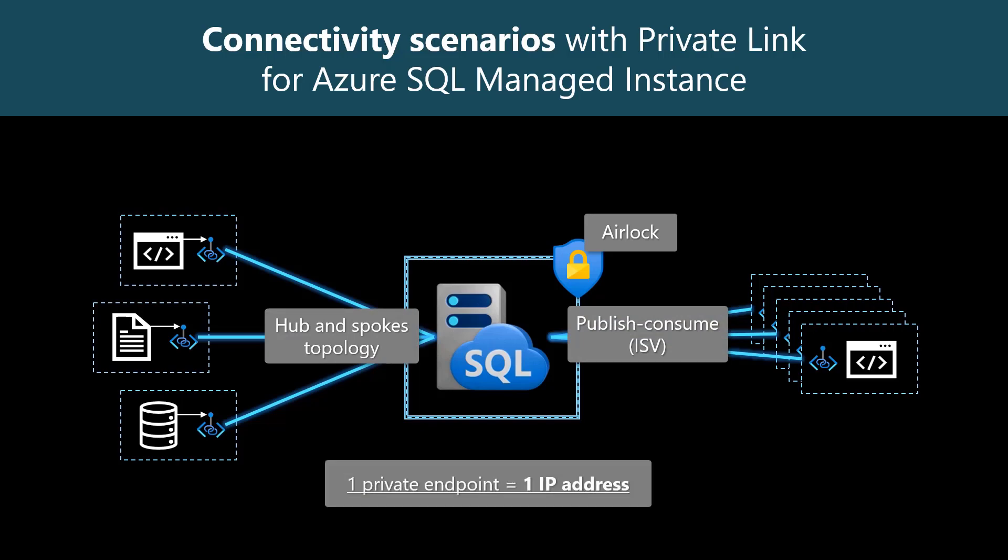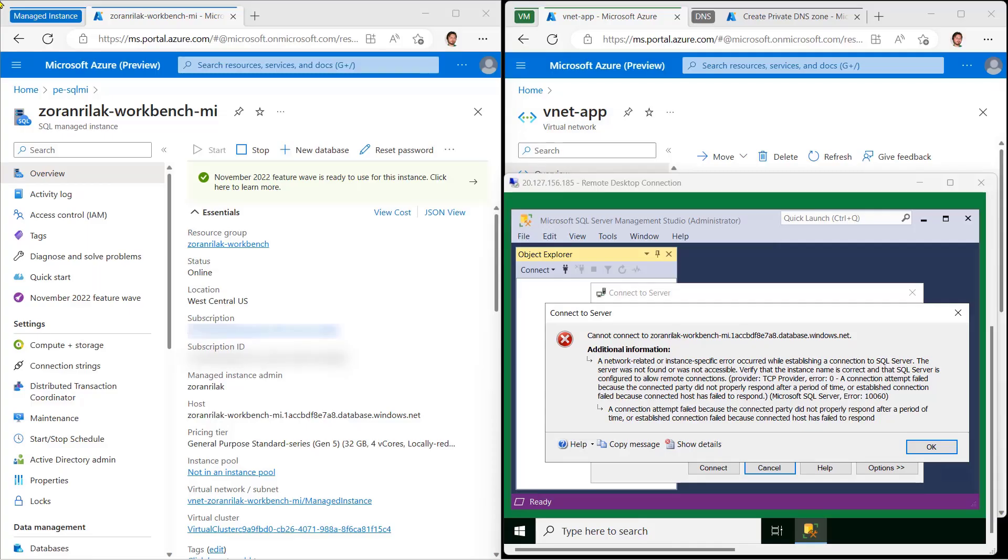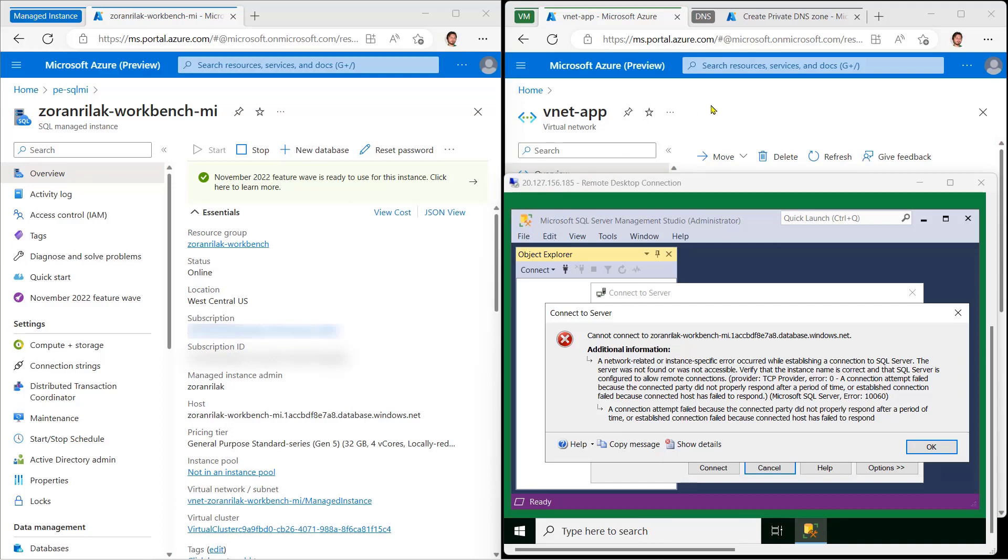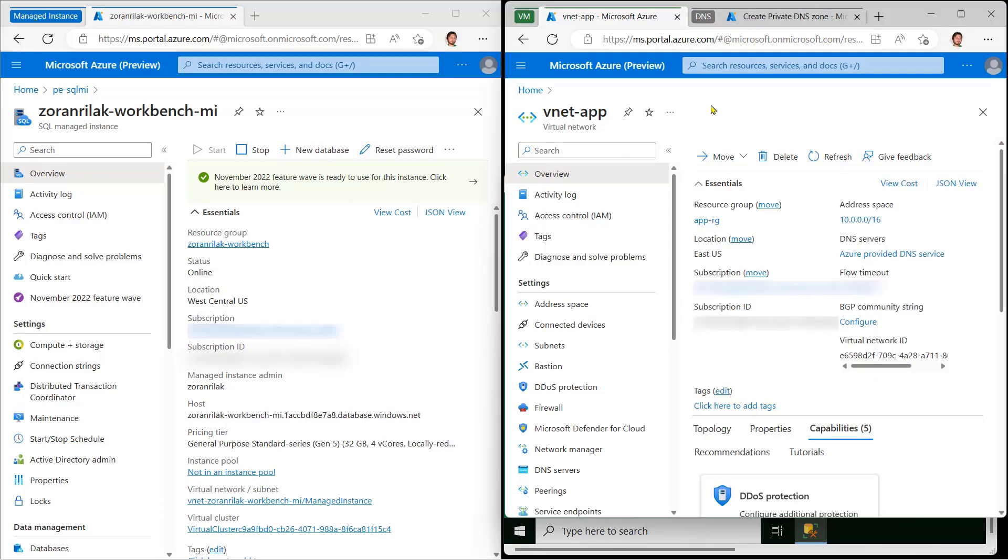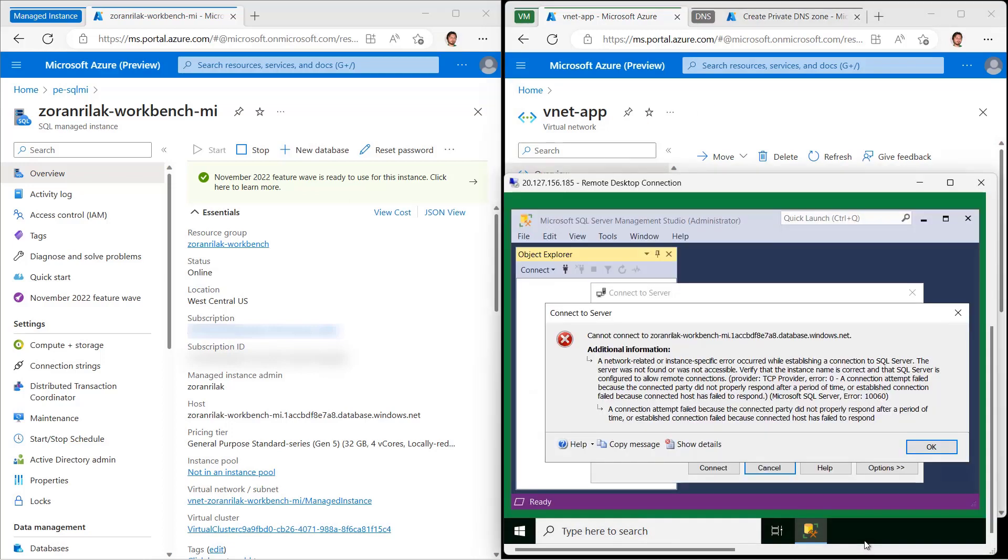Here's how to do it. Over here, to the left, I have one Azure SQL Managed Instance. Over there, to the right, I have my app, SQL Server Management Studio, running in a virtual machine in a different vNet, and as you can see, it can connect to my Managed Instance.